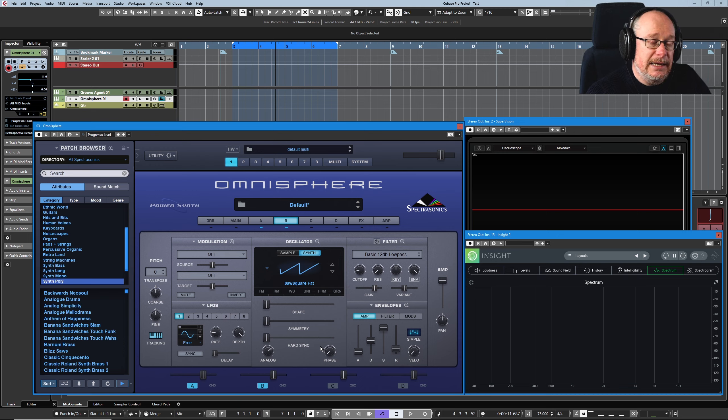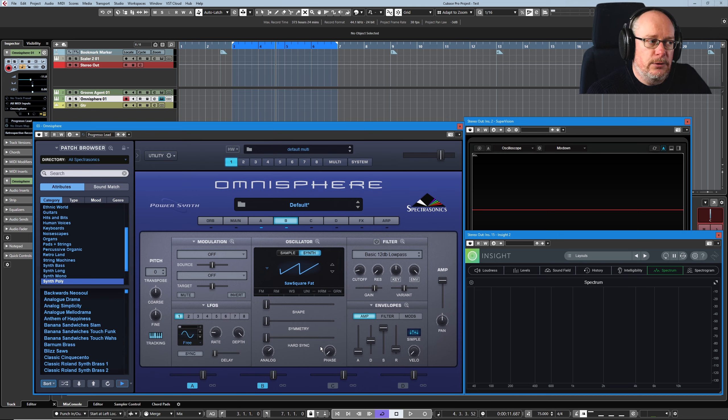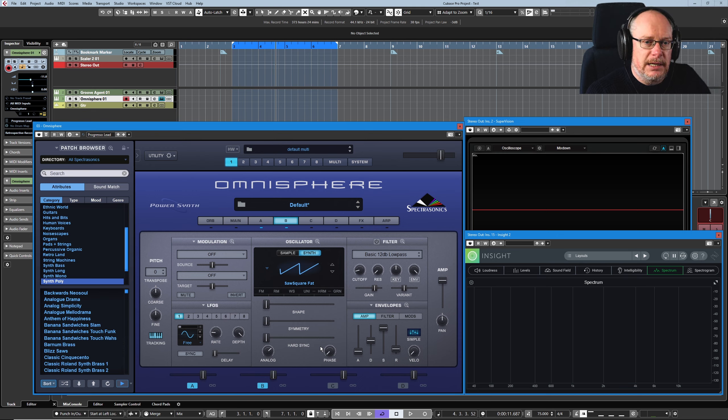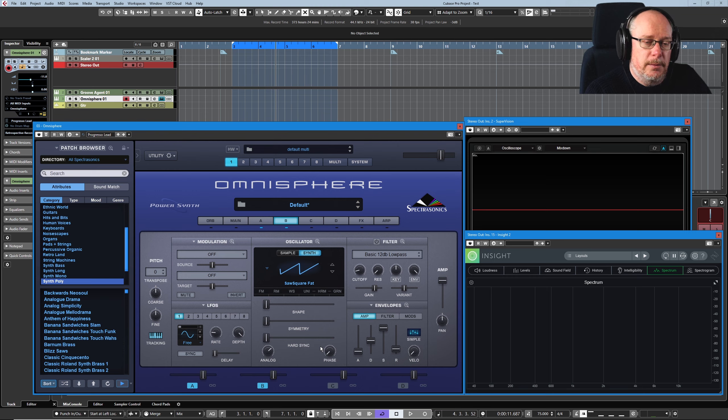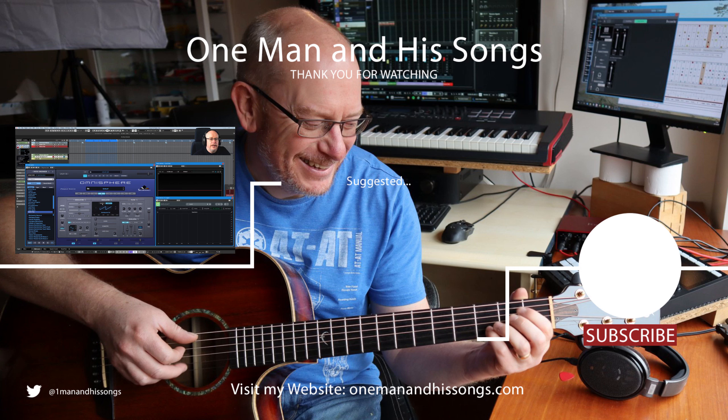And then when we start morphing between the different waves in each of those tables, hopefully that gives you a little insight into why Omnisphere is so powerful and is capable of generating so many incredible sounds. It's because right down at the very heart of the machine, it's superbly implemented with really deep, rich feature sets.